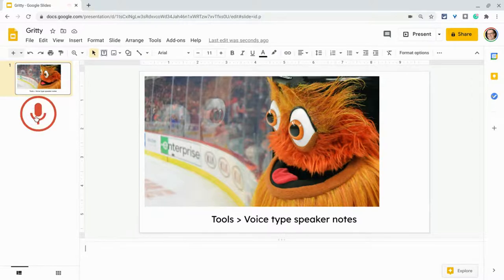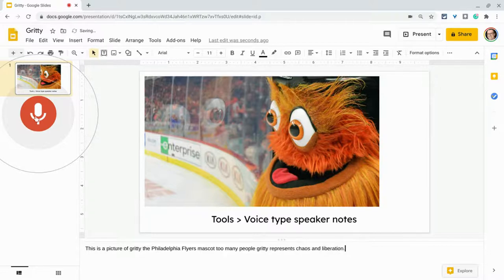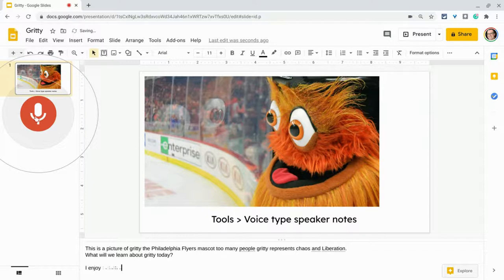This is a picture of Gritty, the Philadelphia Flyers mascot. To many people, Gritty represents chaos and liberation. Period. New line. What will we learn about Gritty today? Question mark. New paragraph. I enjoy learning about Gritty exclamation point.